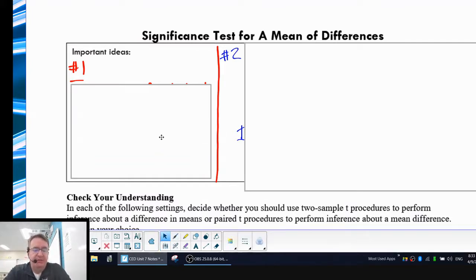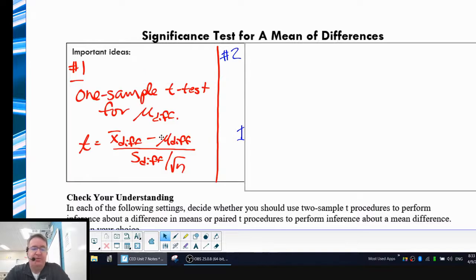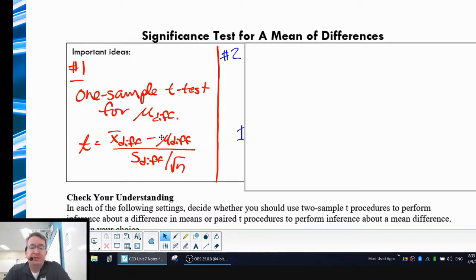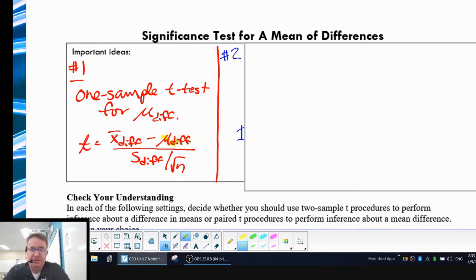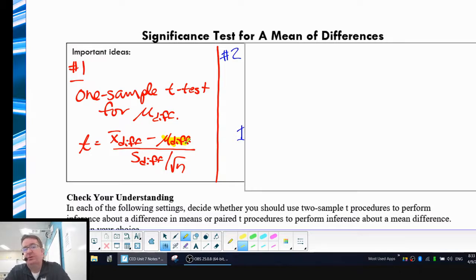So the important ideas are this. Here is all the math. A one-sample t-test for the mean of differences: T is equal to your statistic difference minus the difference of what the mean should be — and this is often going to be your null hypothesis value. We keep it general rather than just plugging in zero. Then you divide by the standard deviation of your differences divided by the square root of your sample size.